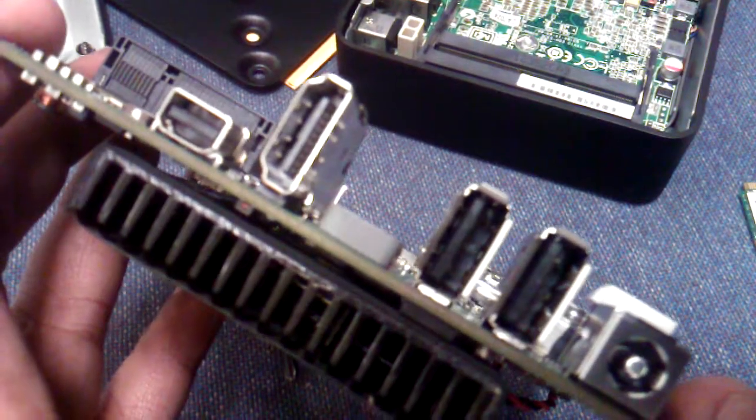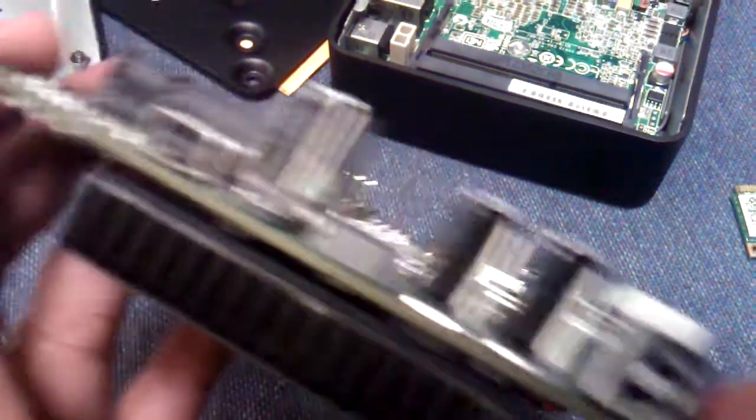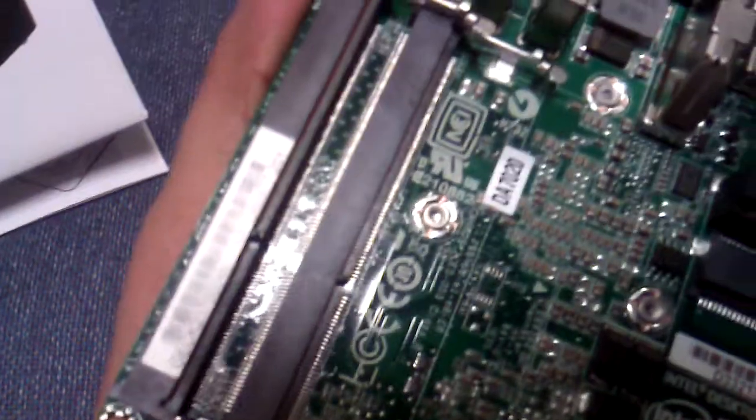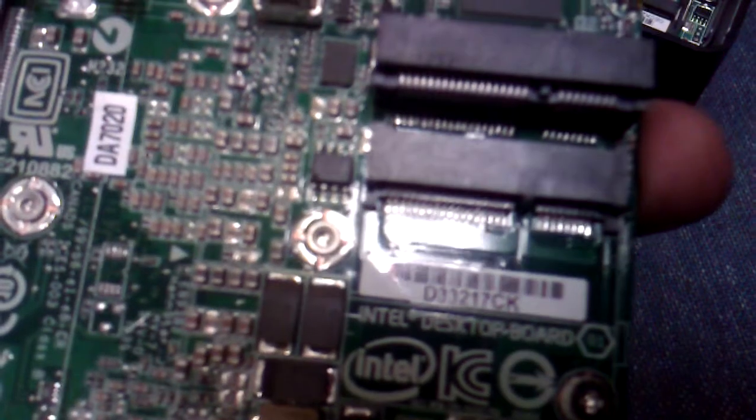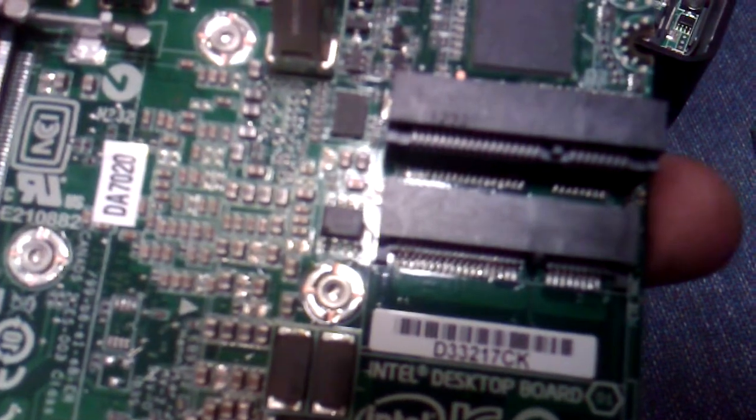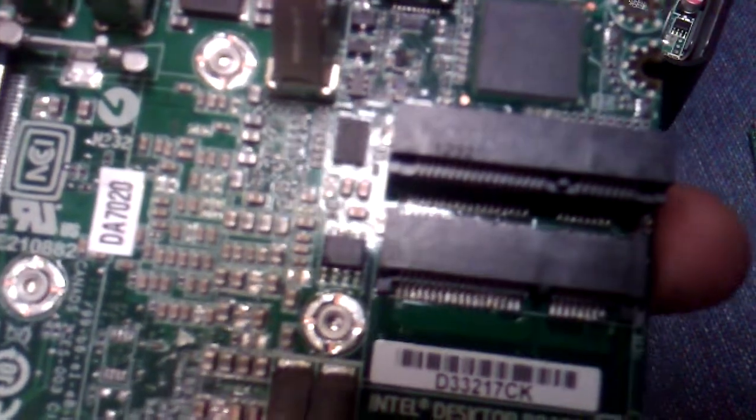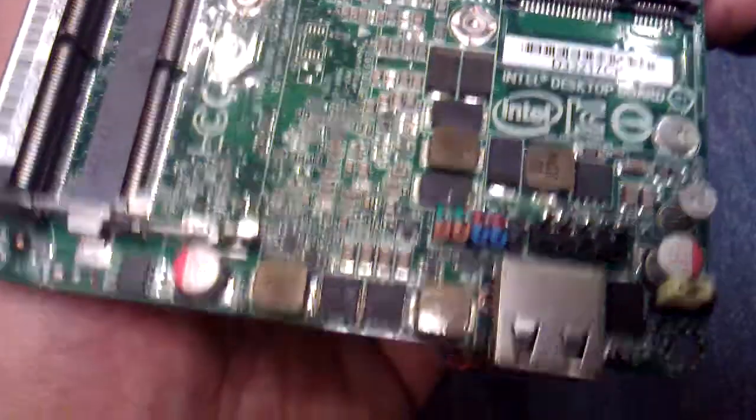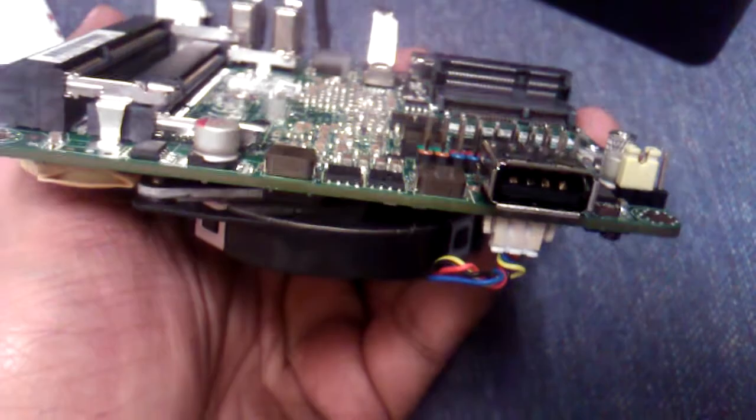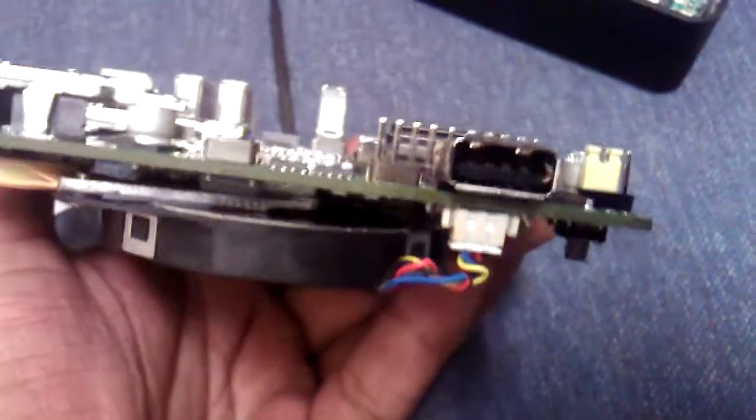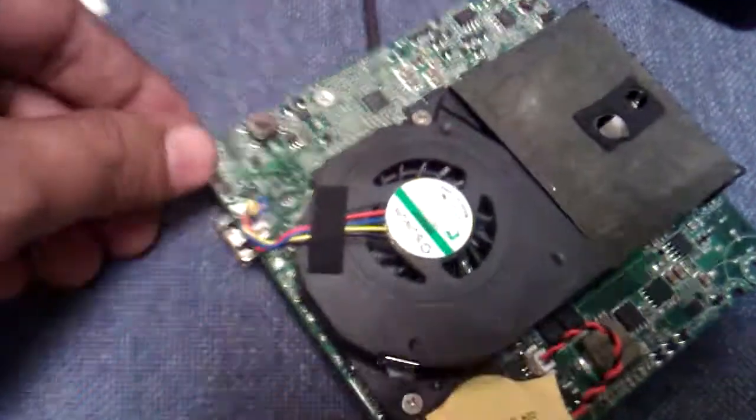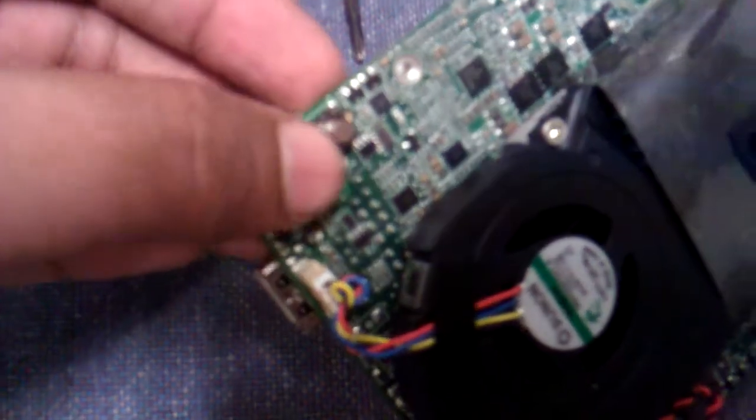Two USB ports, one HDMI, 100 volt power socket, SODIMM, two PCI slots, one for Wi-Fi, one for SSD. Here is another USB port. This is the on button.